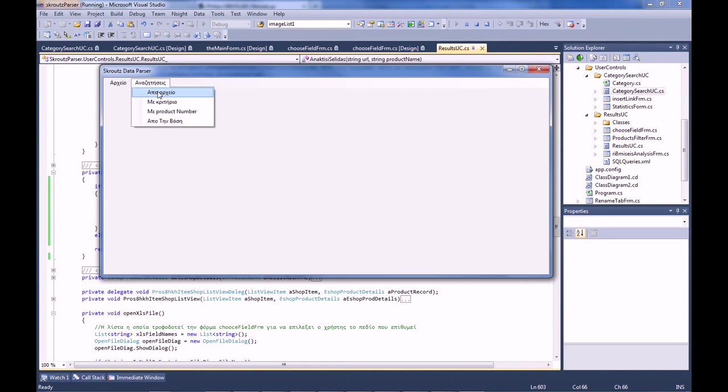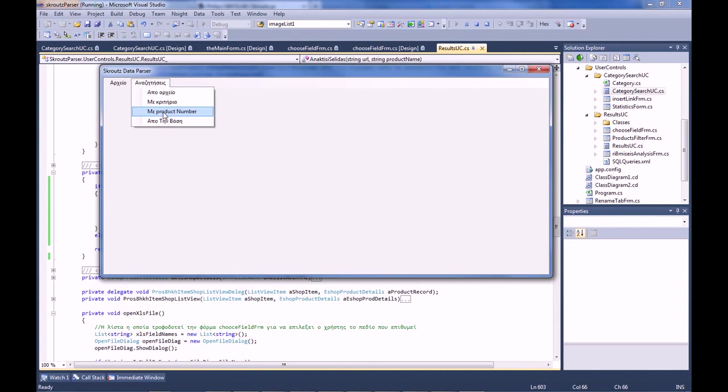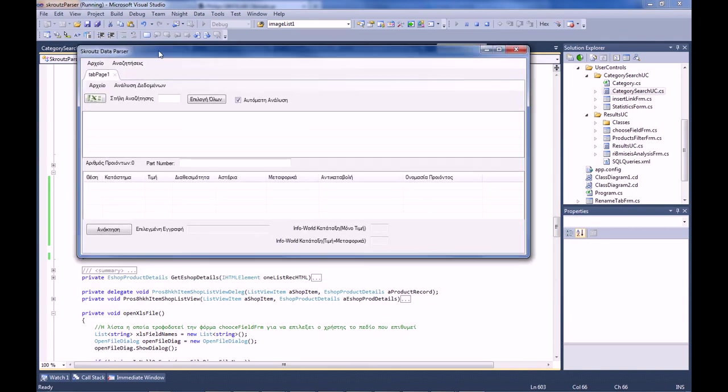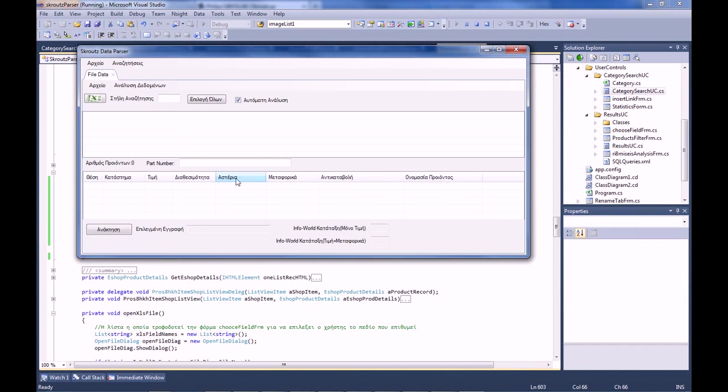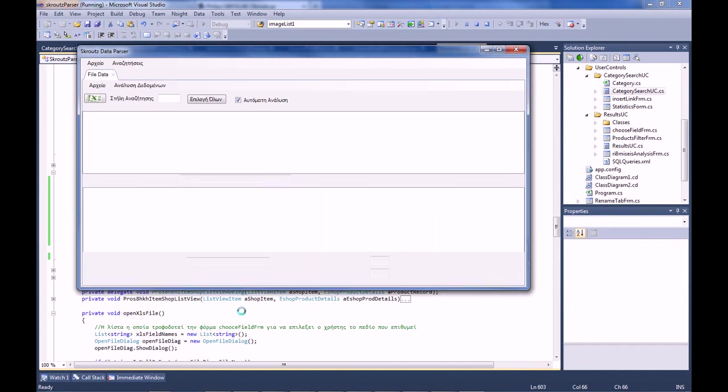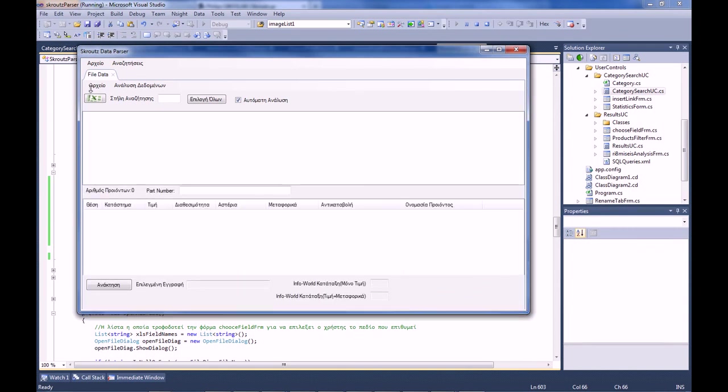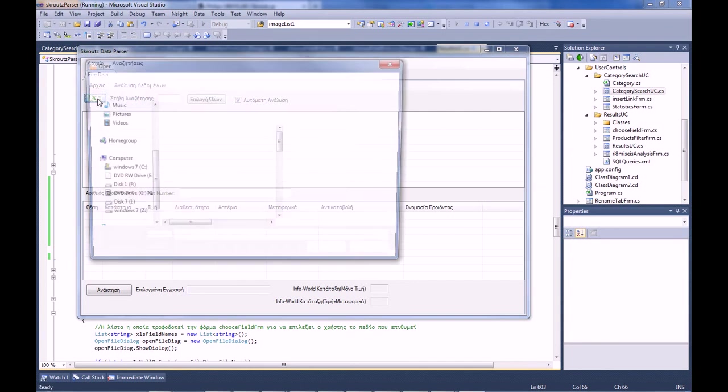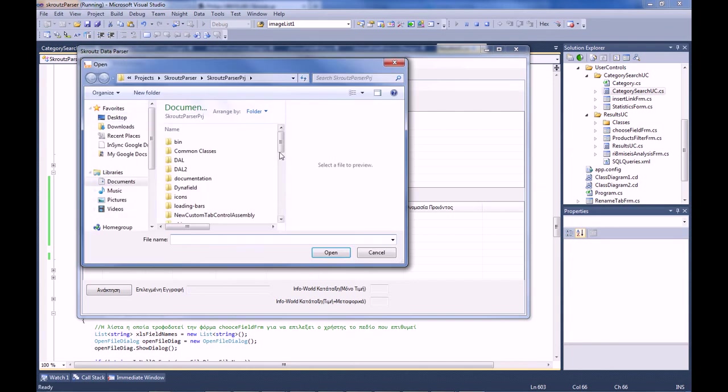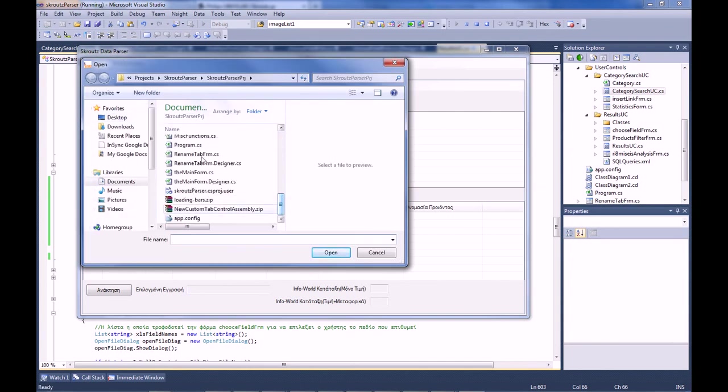The whole application was built in Greek because we're in Greece. You have three options: you can either load an excel file with all the products that you want to search, or use a criteria, or with a product number. Let's take the first one from file. Let's rename it, let's say file data.